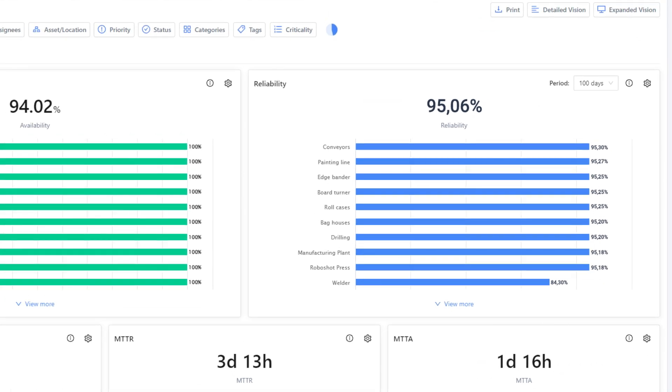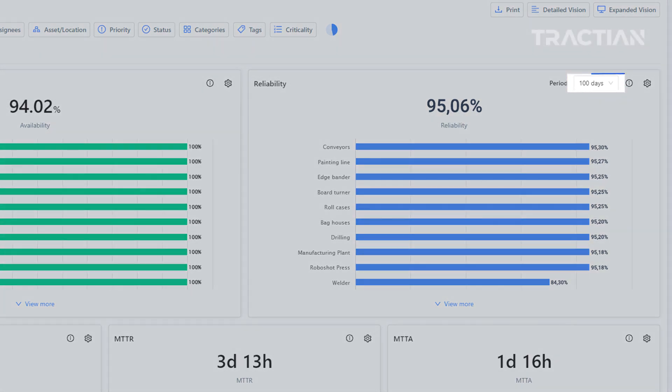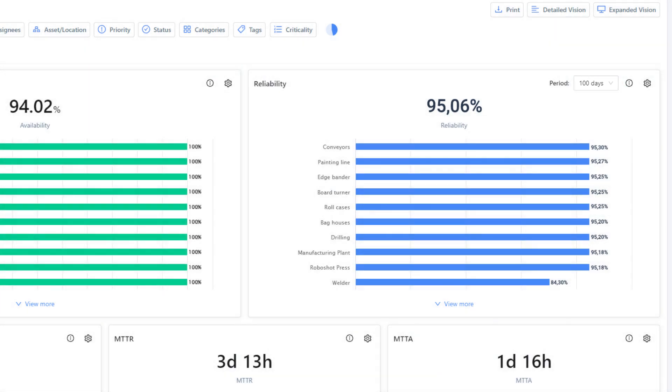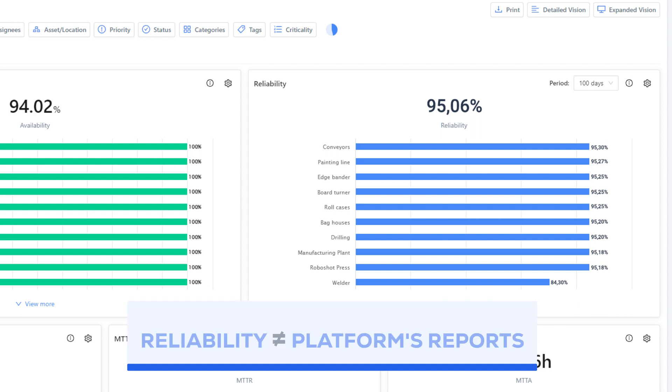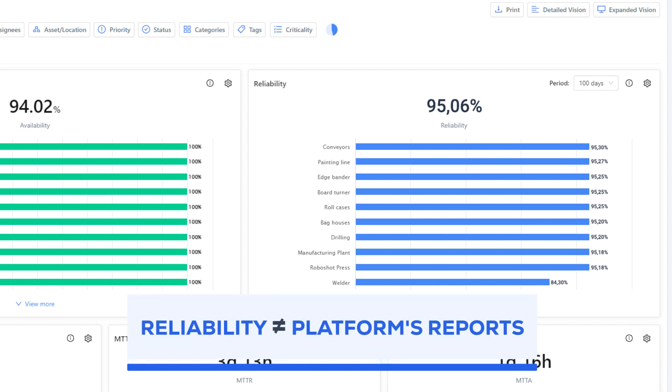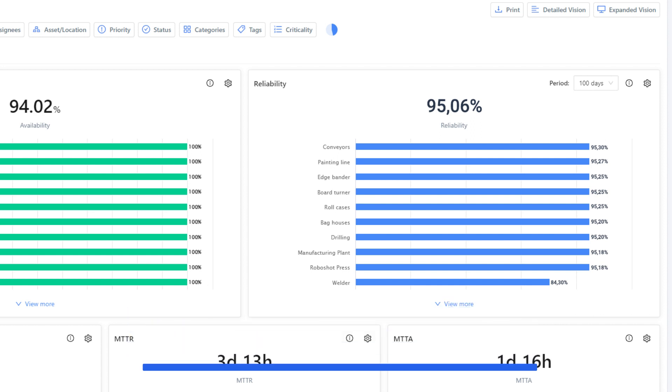Number four is reliability, which represents the likelihood of your asset not failing within a specific period of time. Let's say 100 days. The reliability period shouldn't be confused with the platform's reports period. The reliability period represents the number of days we'd like the equipment to remain operational.